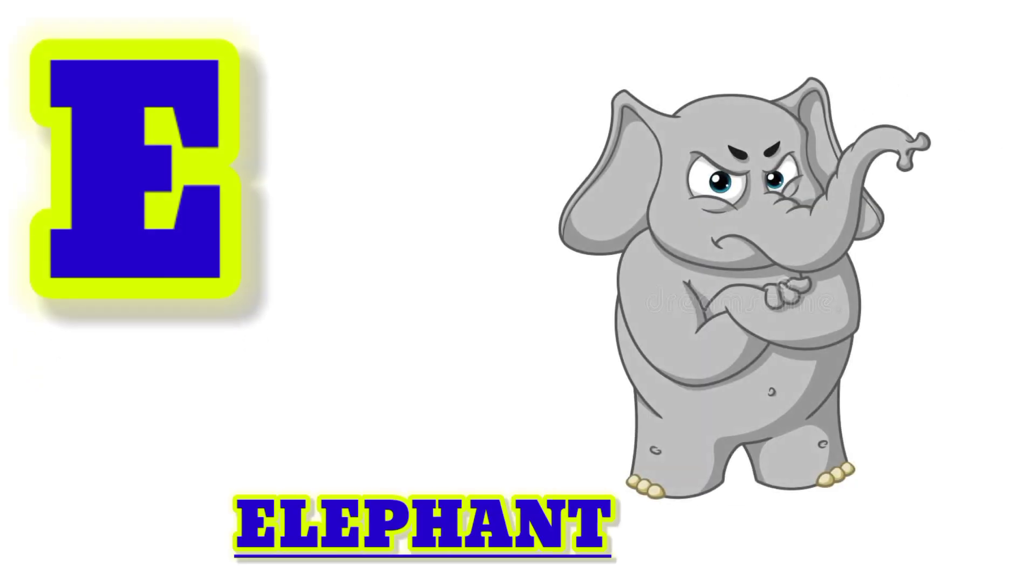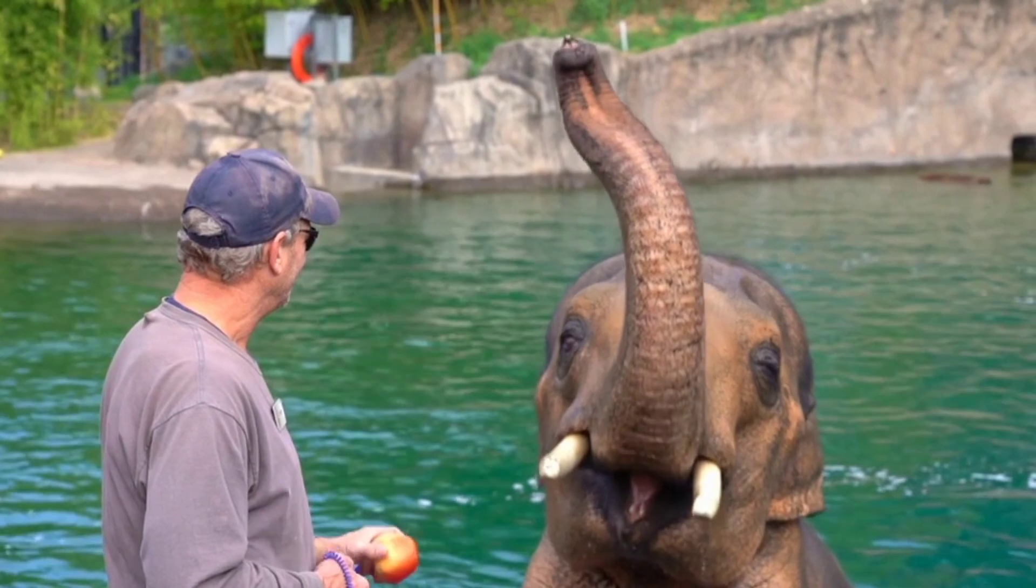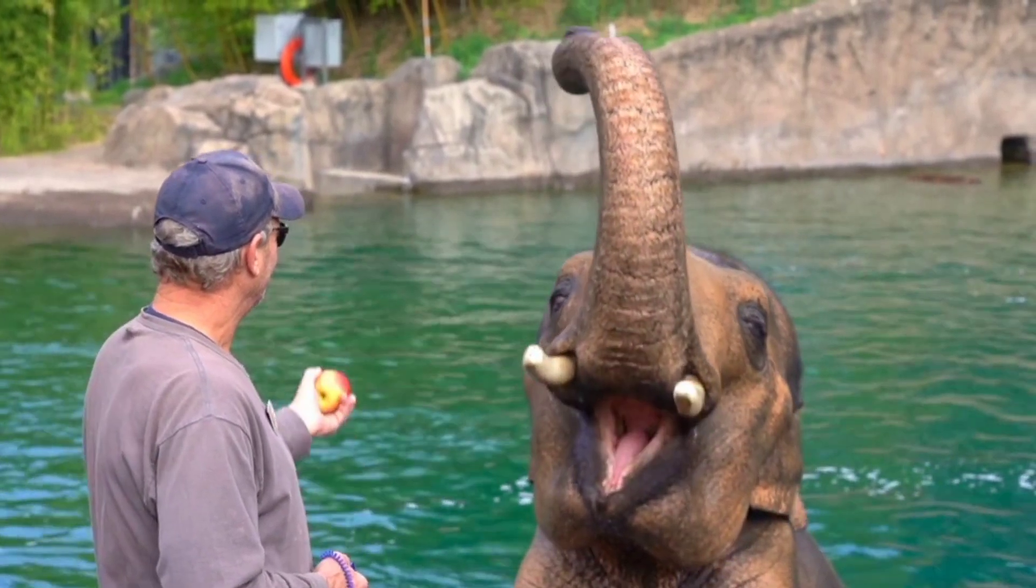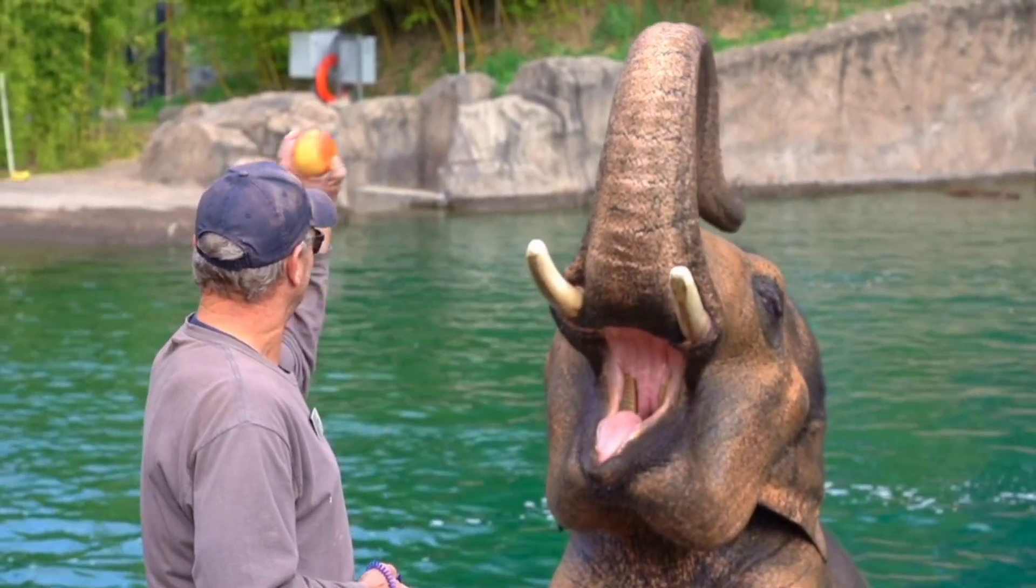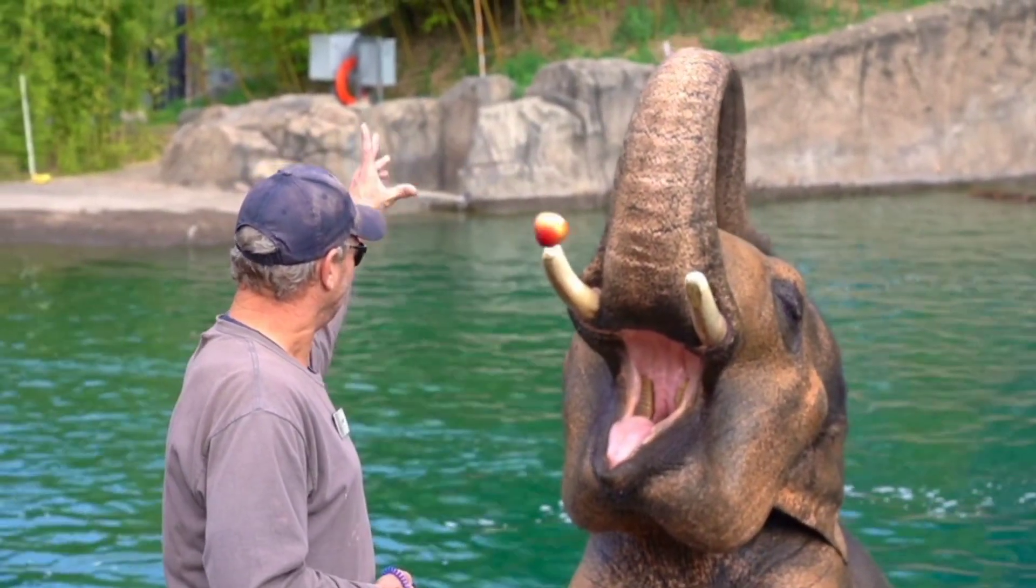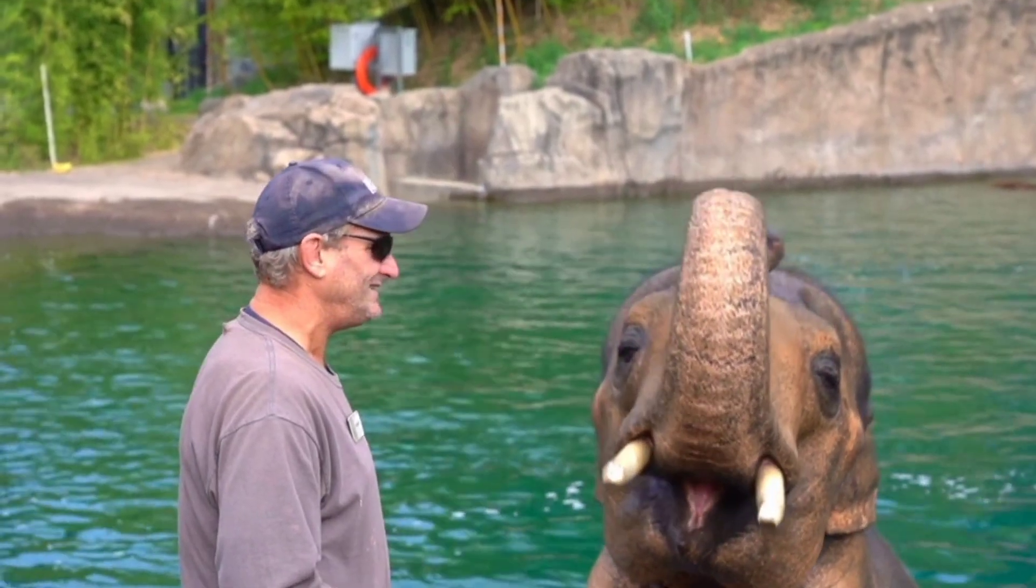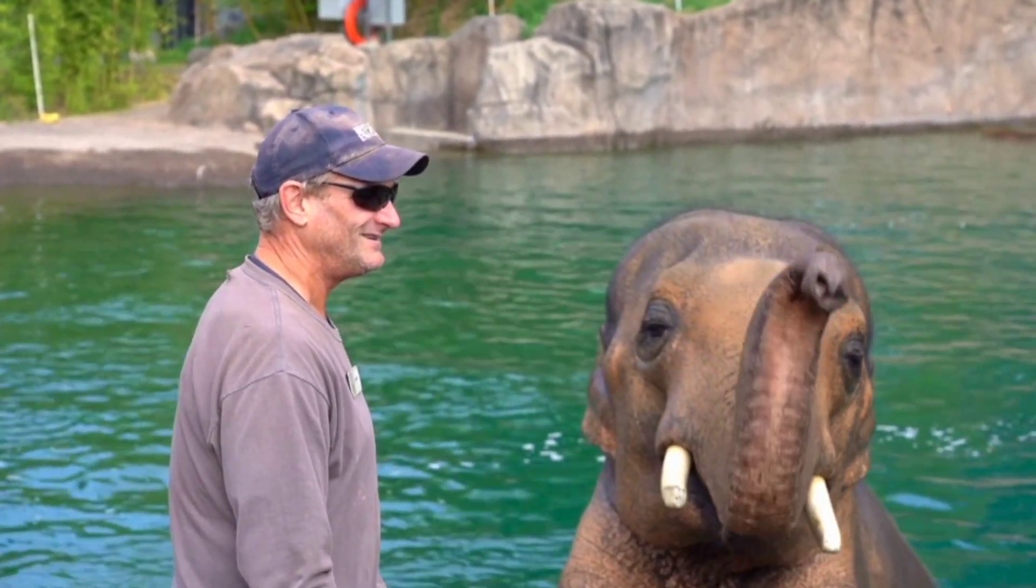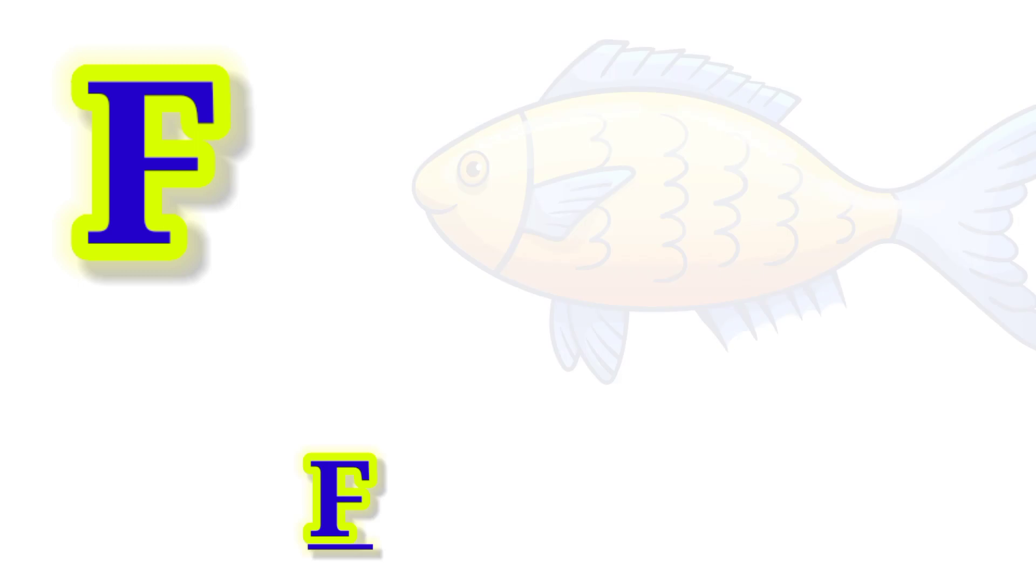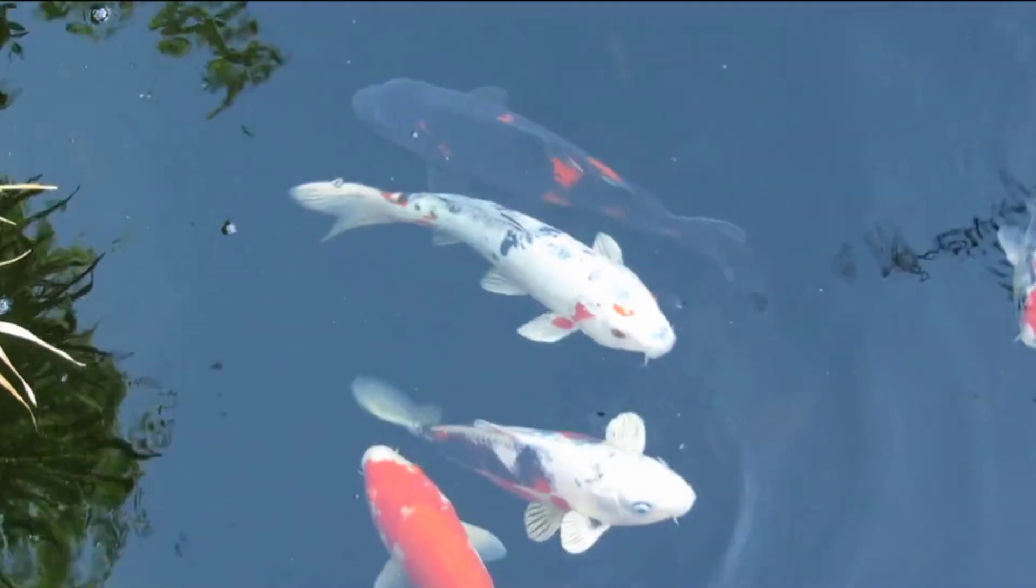E for Elephant, this is Elephant. F for Fish, this is Fish.